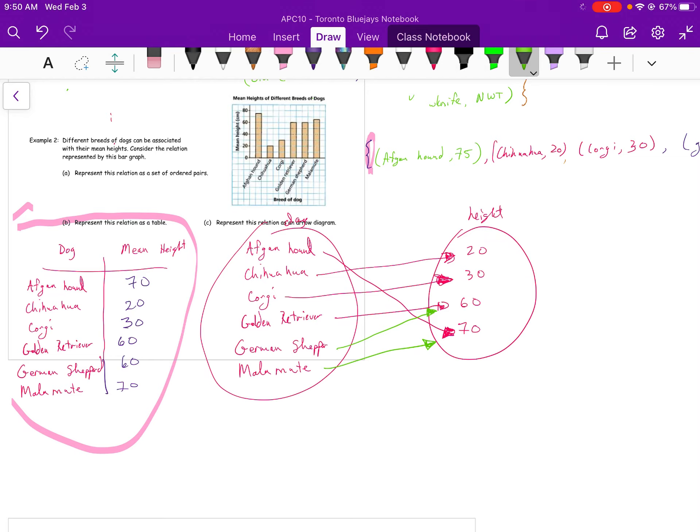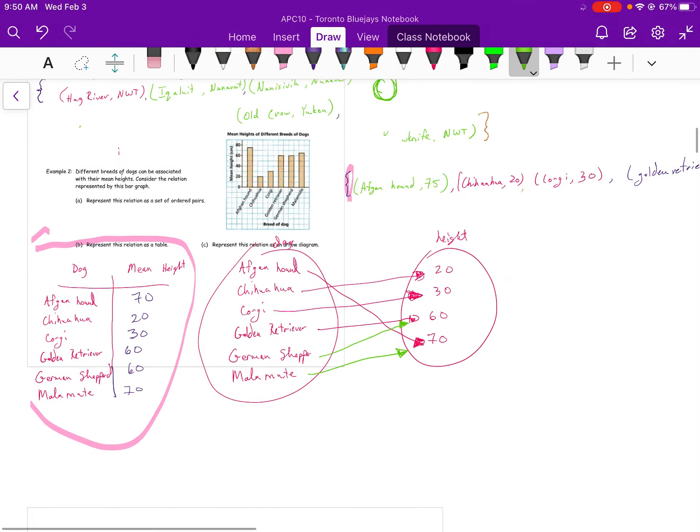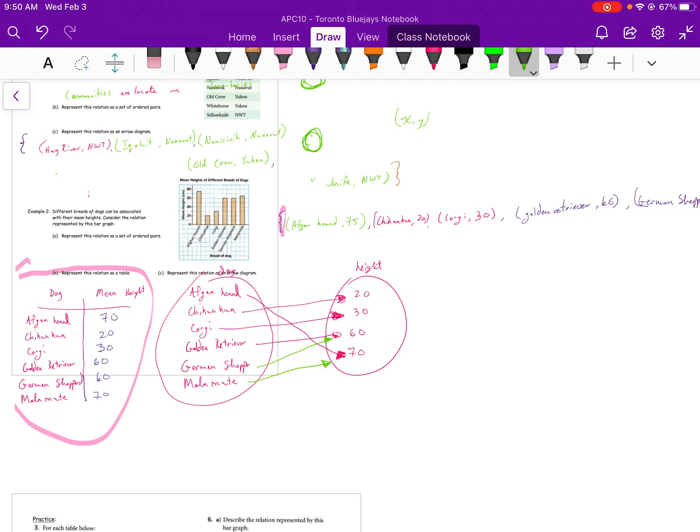So we've taken a look at relations through ordered pairs, through a table, and through an arrow diagram. Relations are very important when you're trying to describe how one item is related to another item.